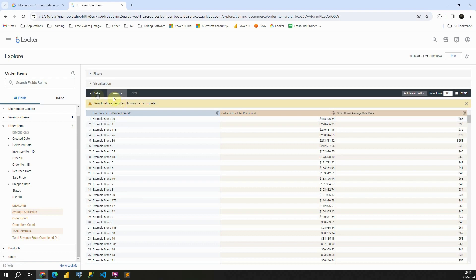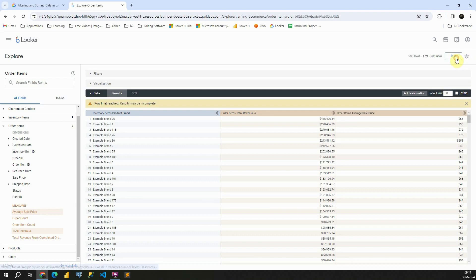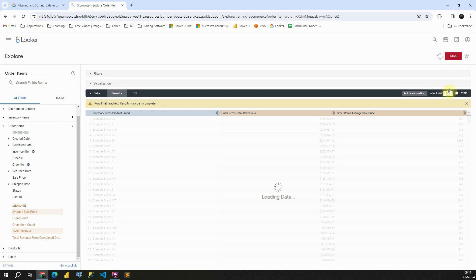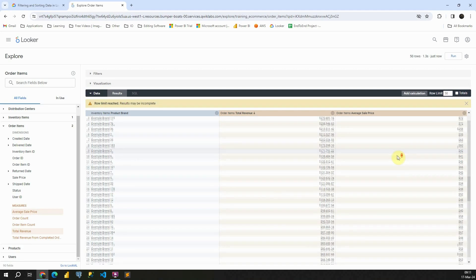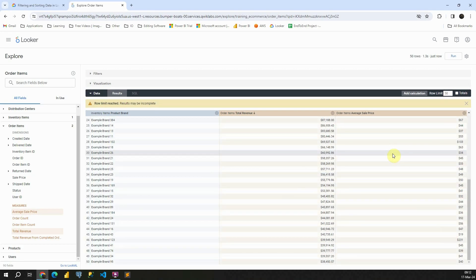Perfect. Also, what is important to mention for this data section here, if we check this, we will be able to add a calculation. I will create a separate video for that. Also, we have this row limit. If I put 50, for example, if I run it, I will be able to see only 50 values.